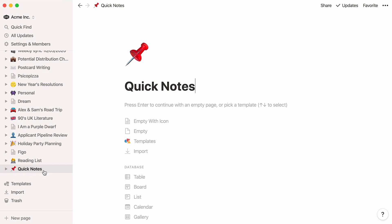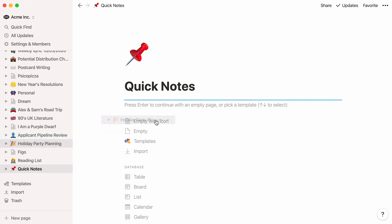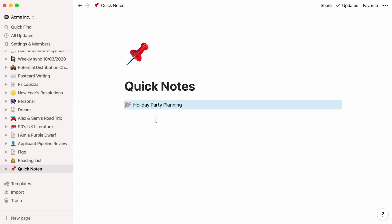Now, we can migrate all our notes into our new Quick Notes page. Hover your mouse over each page you would like to move, drag it into your Quick Notes page, and drop it wherever you want it. Repeat with every note you want to move.